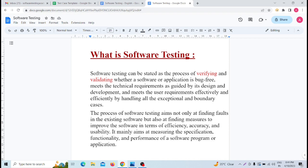This is the functional requirement. This is the non-functional testing. This includes load, spike, and trace testing. This is to check whether the software is perfect or not.